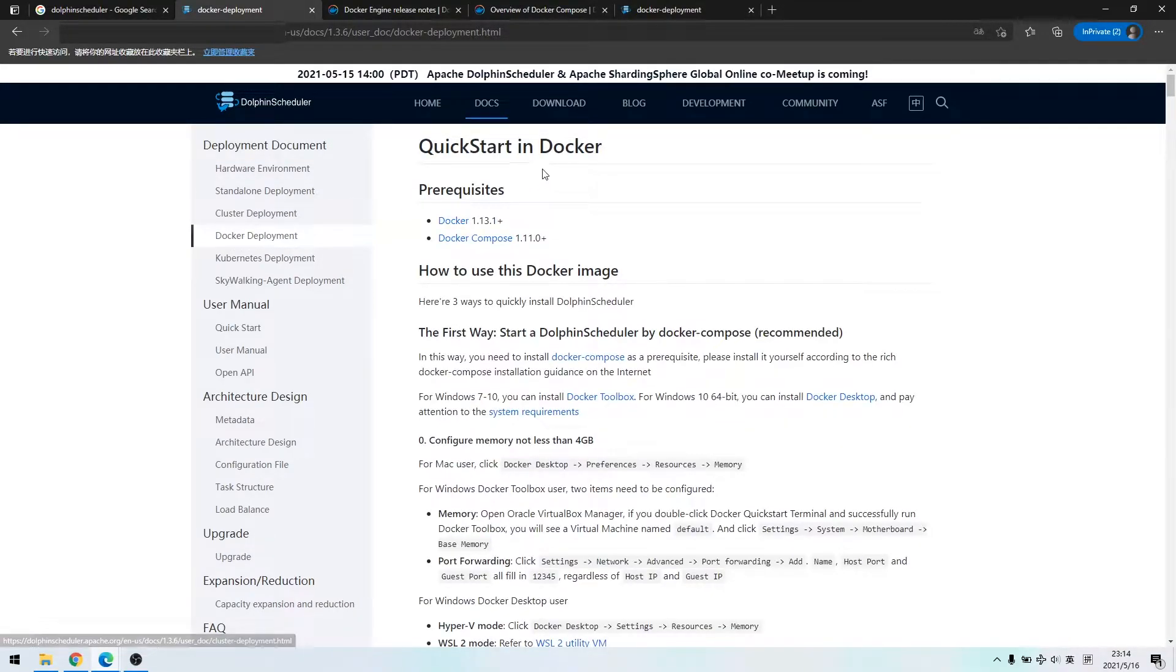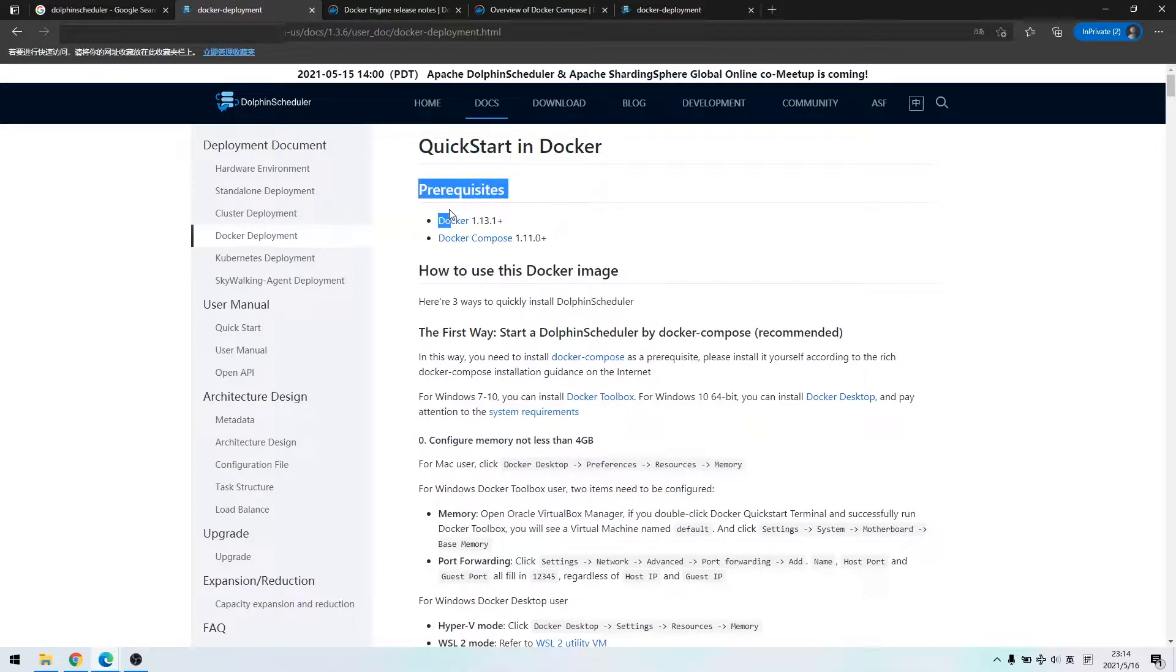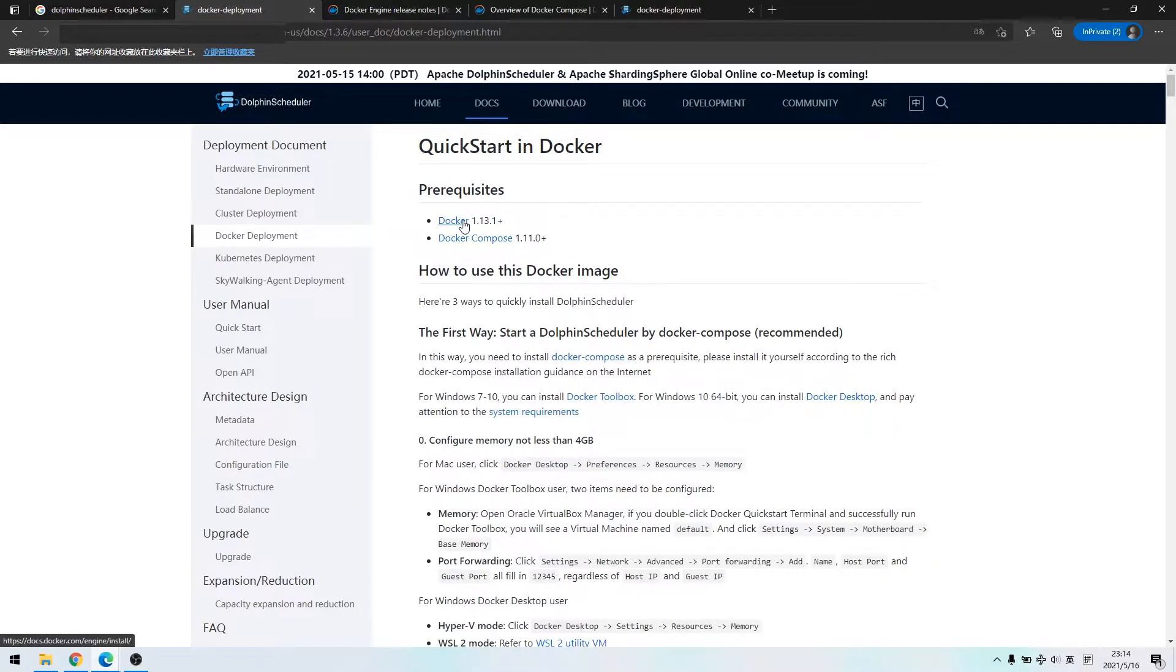Select the docker deployment under the deployment document. From the document, we can see that we use two tools, docker and docker compose.